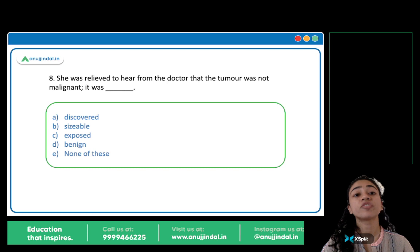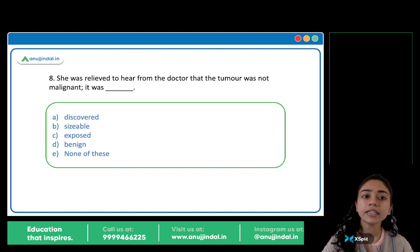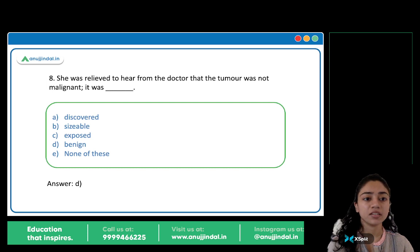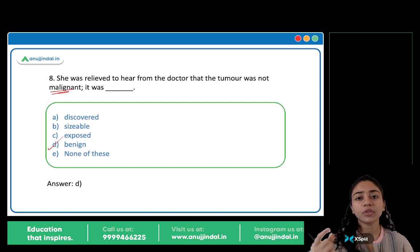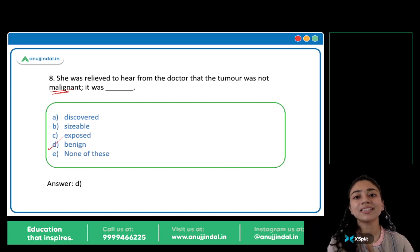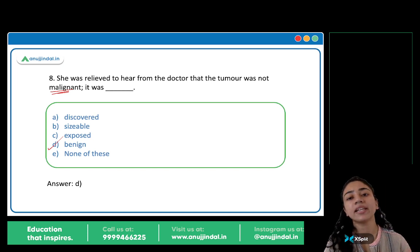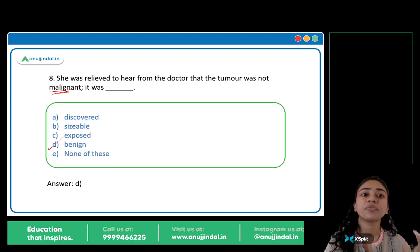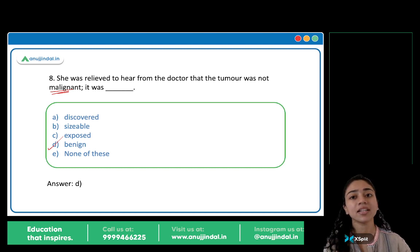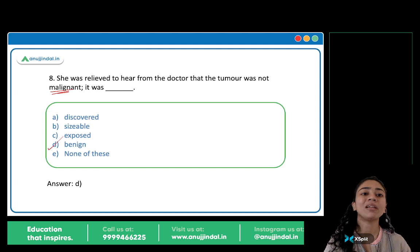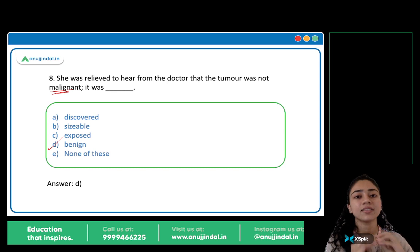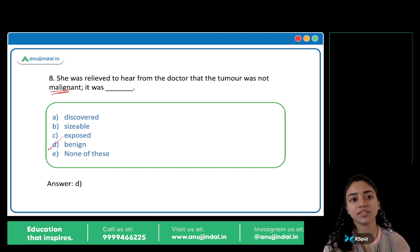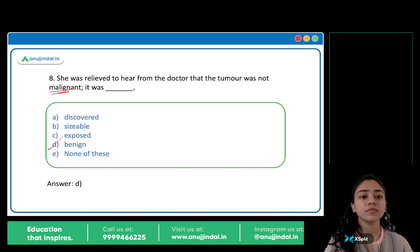She was relieved to hear from the doctor that the tumor was not malignant — it was benign. D is the answer: Benign. Malignant means evil, harmful, dangerous — if a tumor is malignant, it is cancerous. Benign means non-cancerous, not harmful, safe. Malignant and benign are opposites. She was relieved because the doctor said it was not malignant, not dangerous — it was benign.